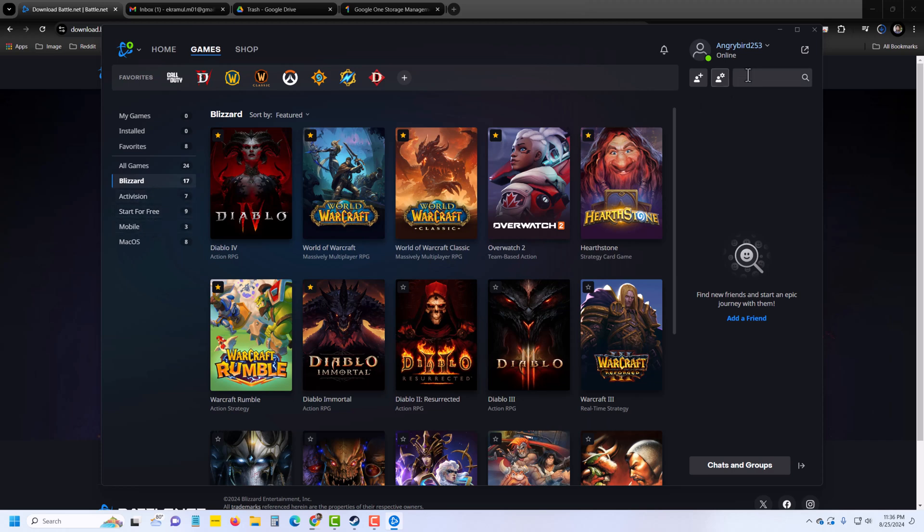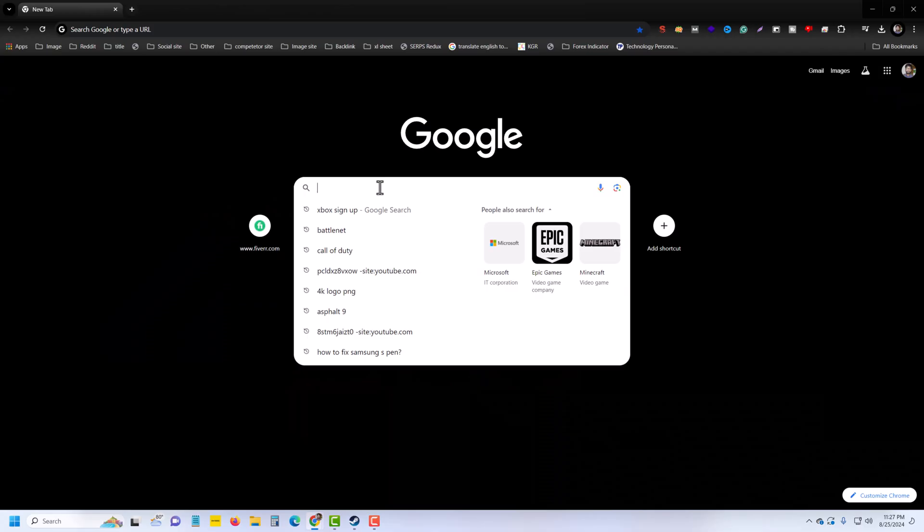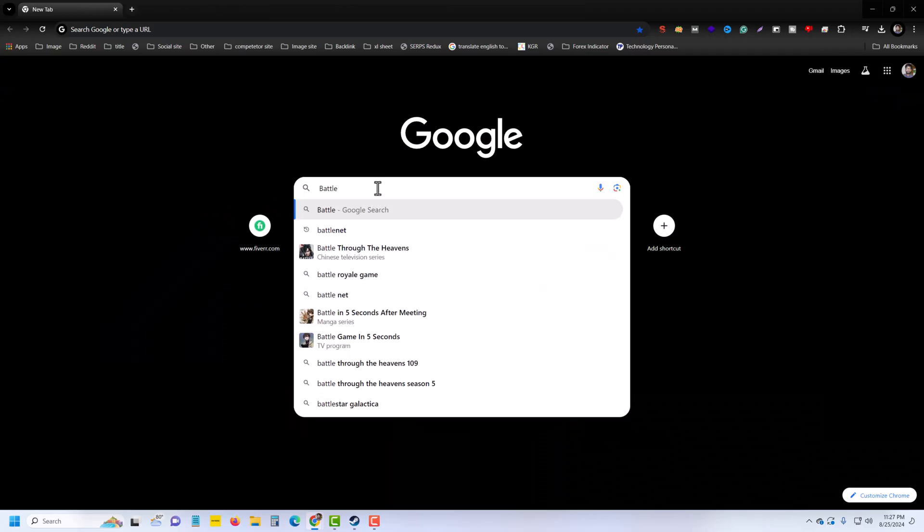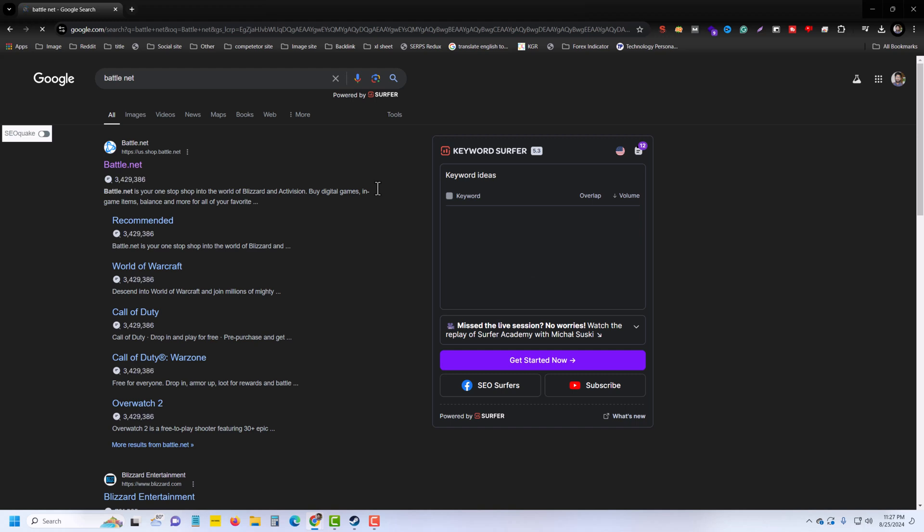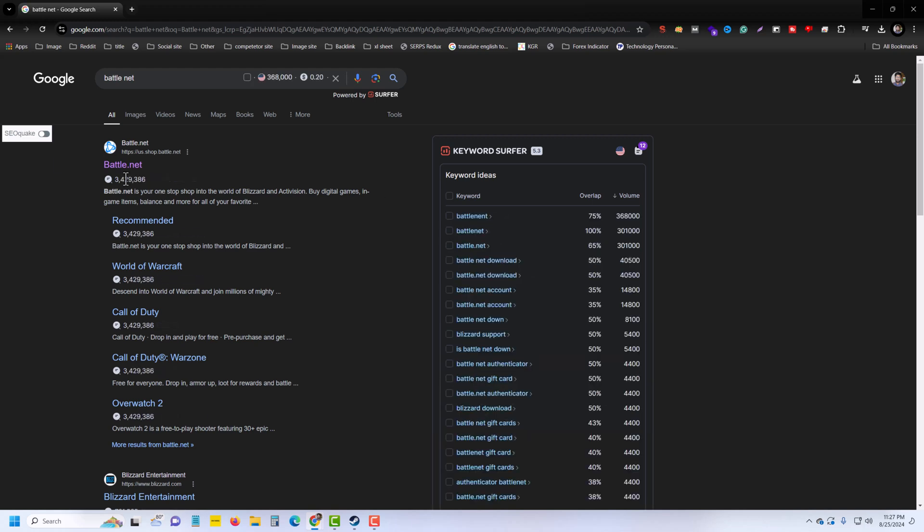In this video I'll show you how to install Battle.net on your PC. First of all, go to Battle.net. Then you can see the Battle.net official website - you have to go there.